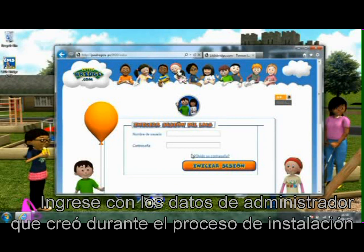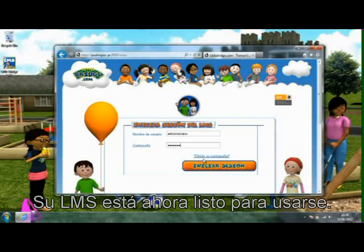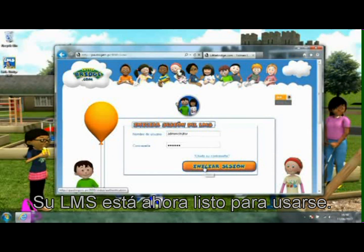Log in with the administrator details that you created during the install process. Your LMS is now ready to use.